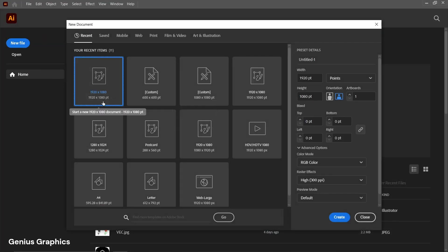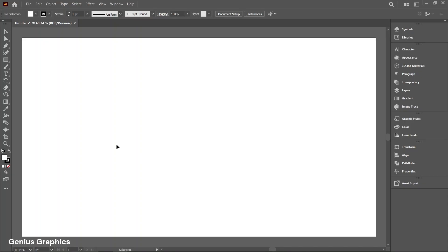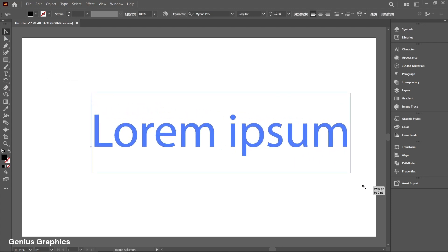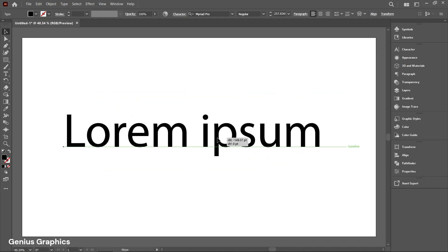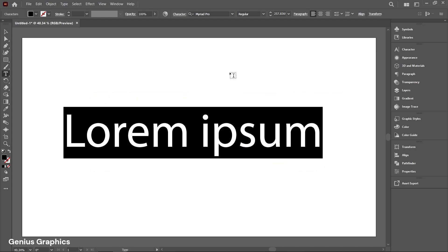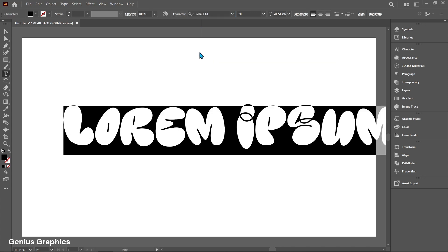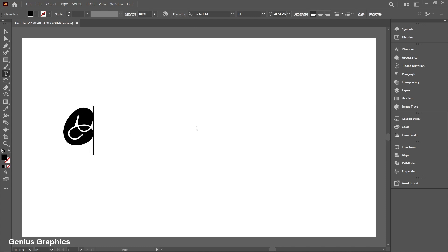Create a new document. Select the Type tool, then select Selection. Hold the Shift key and drag to resize the text. Select the text and add a font. I am using the Kelsey font. Type text as you wish.